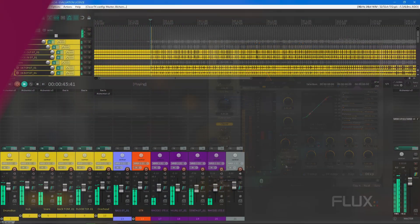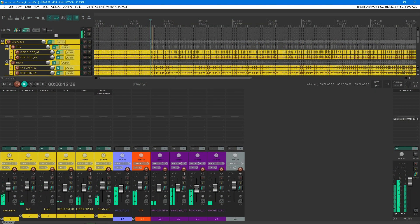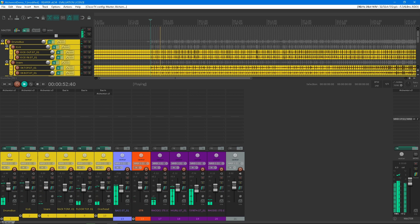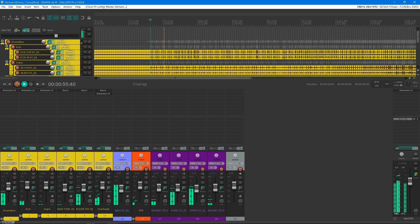Hello and welcome to the Flux Immersive Channel. Today we're going to be introducing the Alchemist plugin. Alchemist is the last dynamic toolkit you will ever need. Its sound processing includes state-of-the-art algorithms, both being very powerful and very transparent.